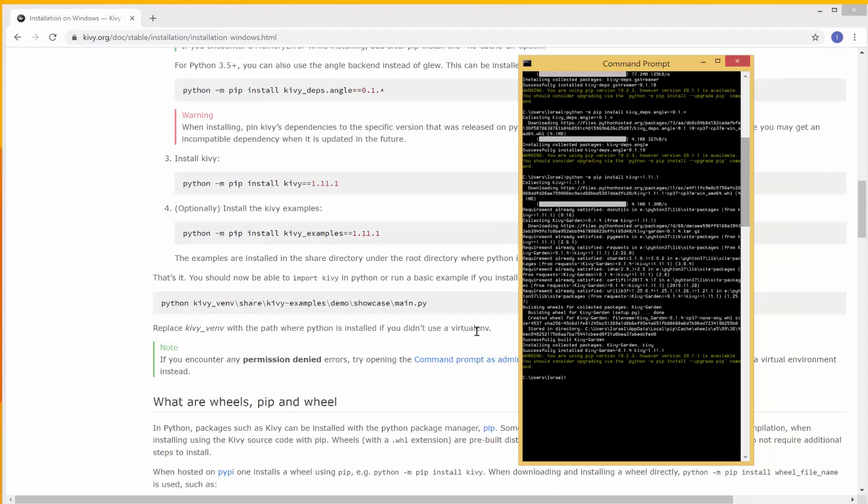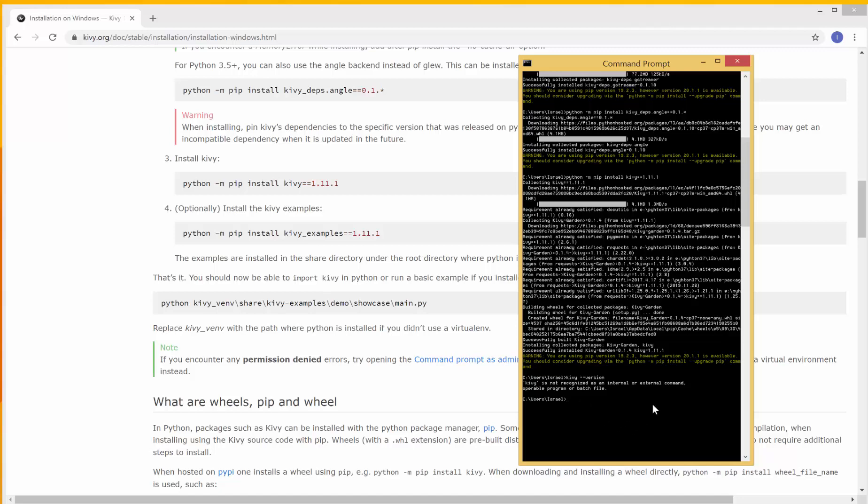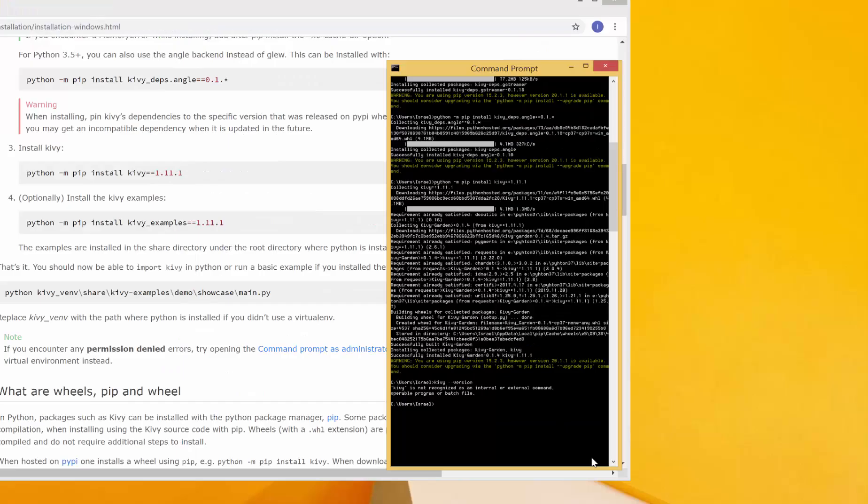We are done with our installation. We can check if it's installed by doing kivy, and then dash dash version, like this. Hit enter. It says kivy is not recognized. So one other way for checking, actually, will be to open idle.